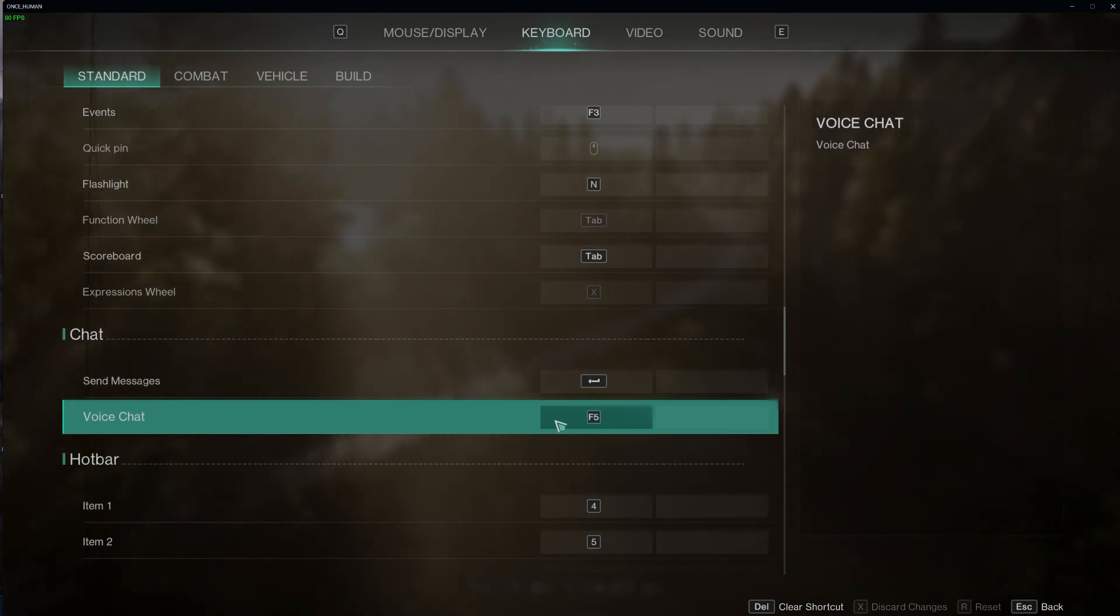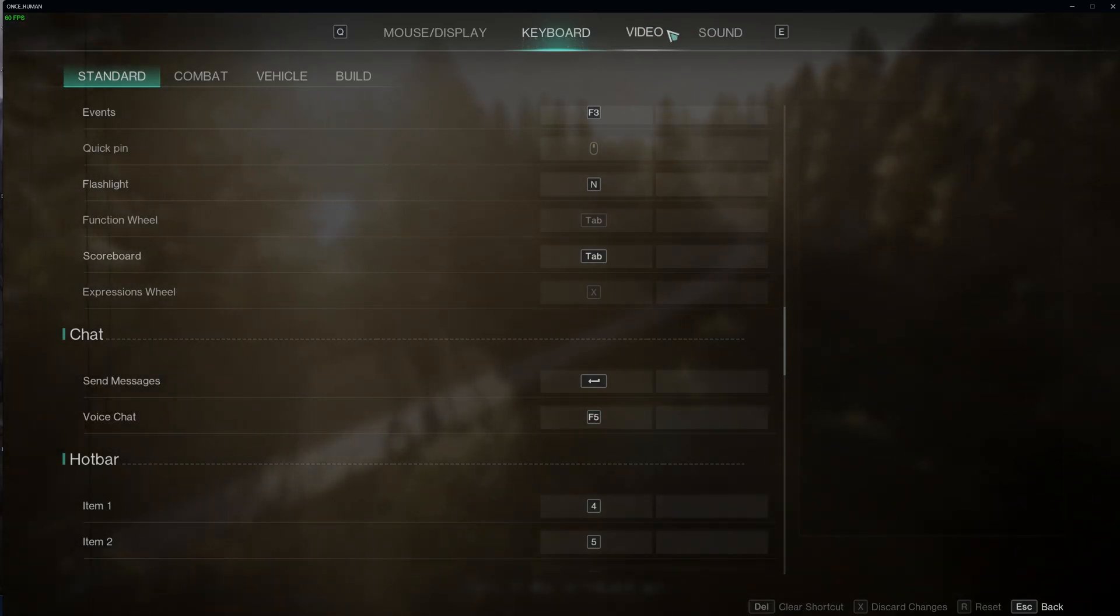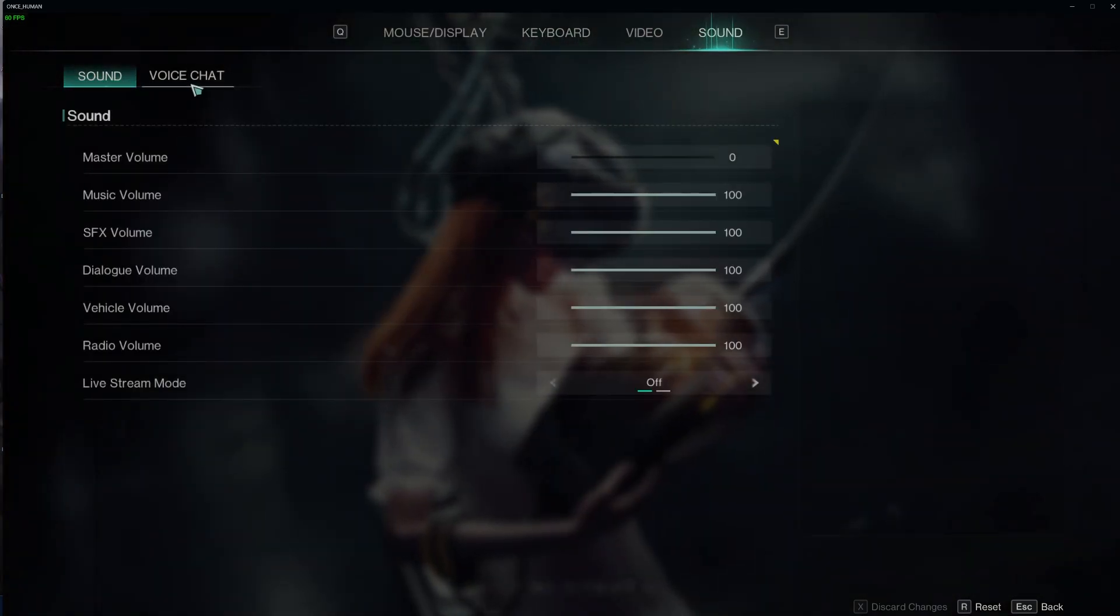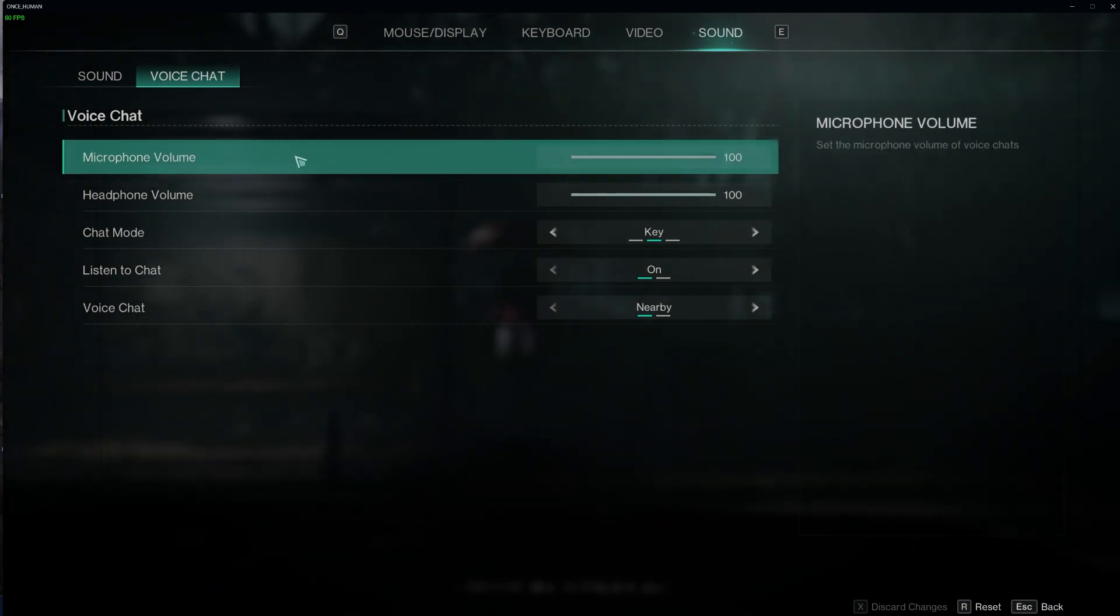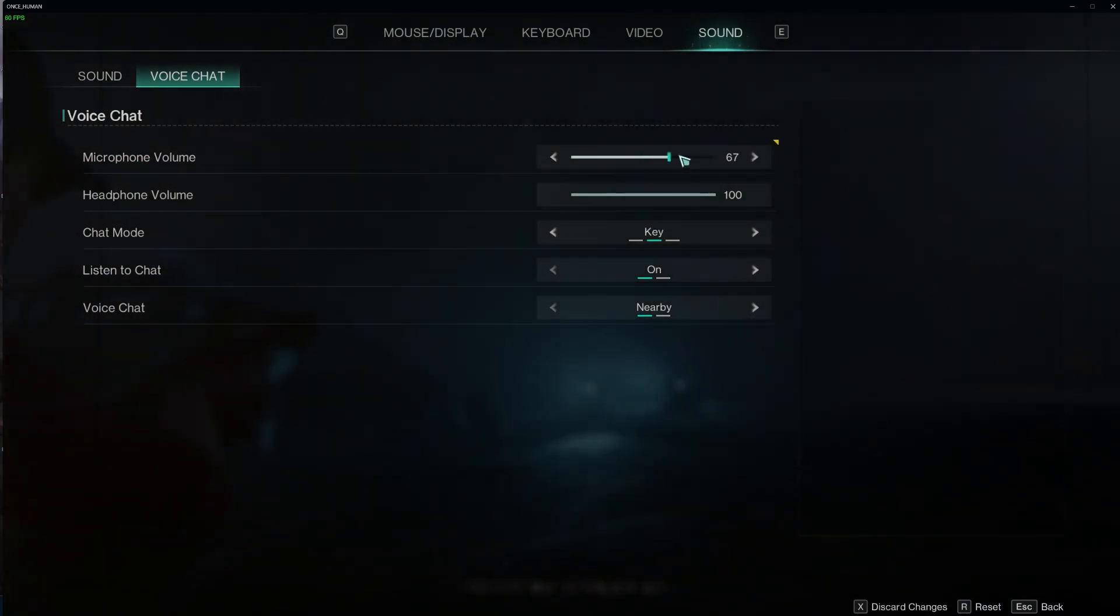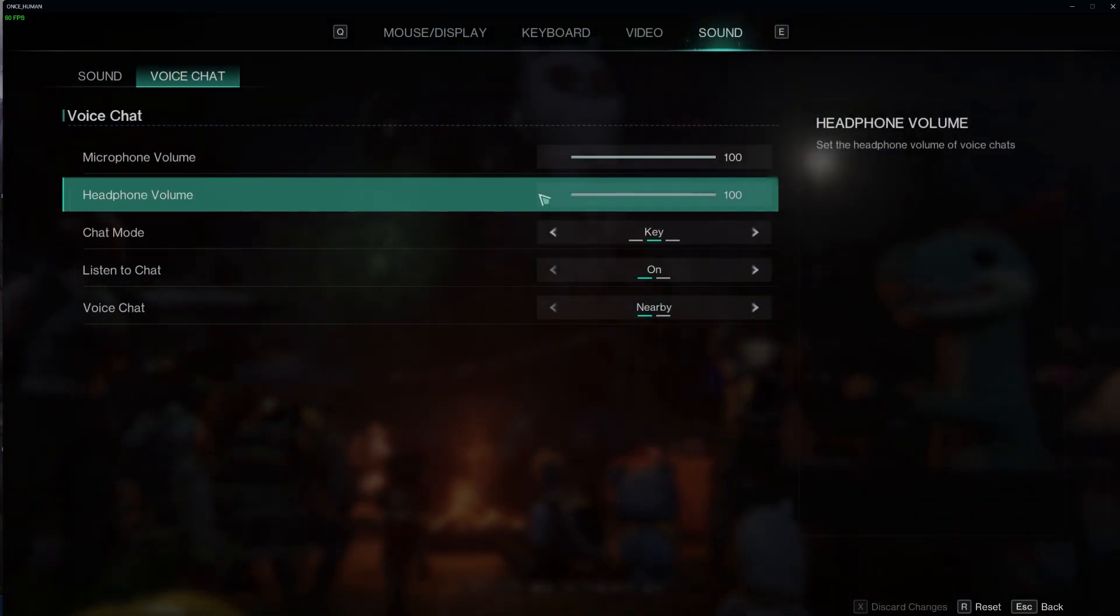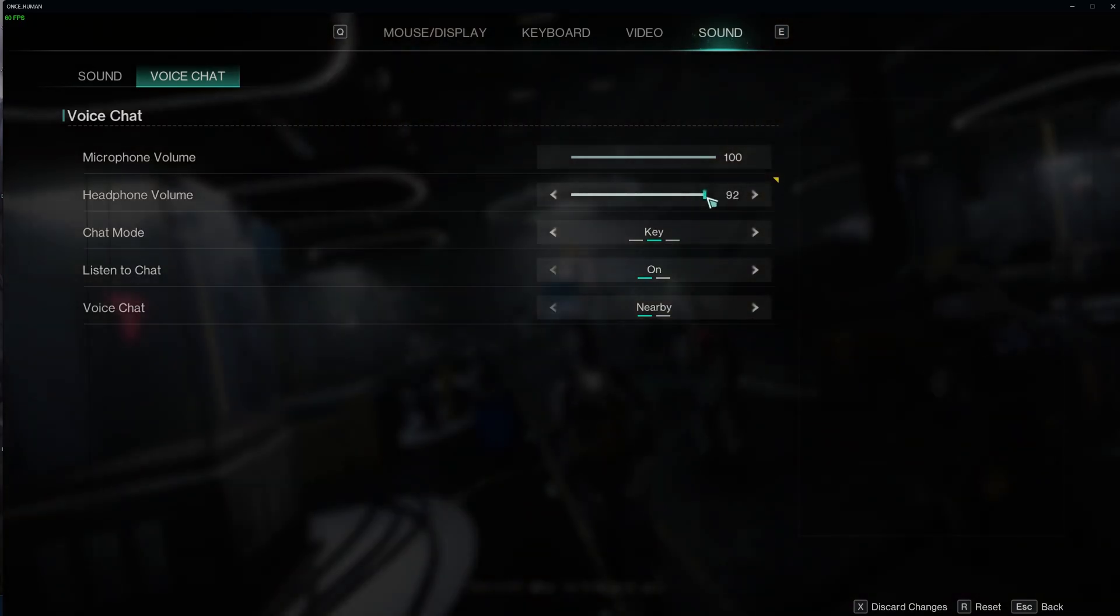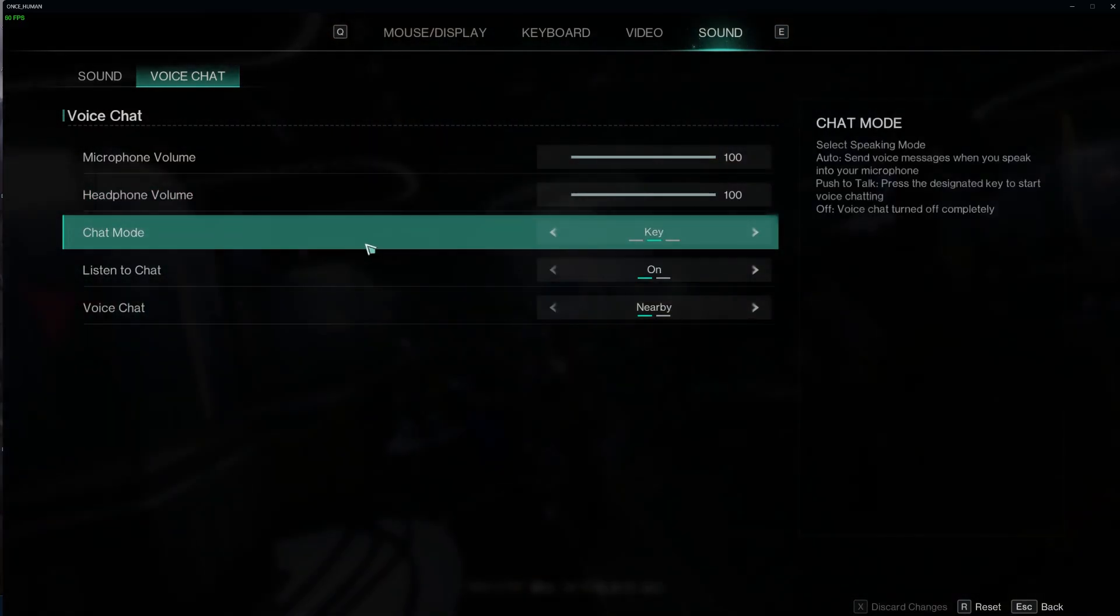And now to adjust the settings regarding voice chat, we'll need to navigate to the sound, open the voice chat, then there's your microphone volume, the volume you receive from other players speaking, of course.